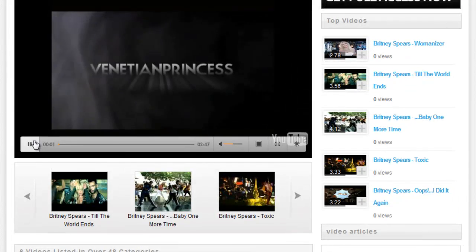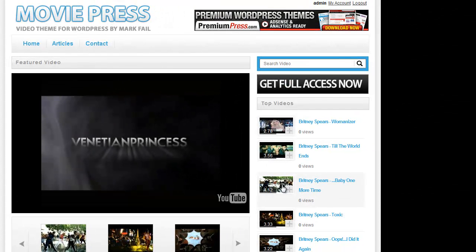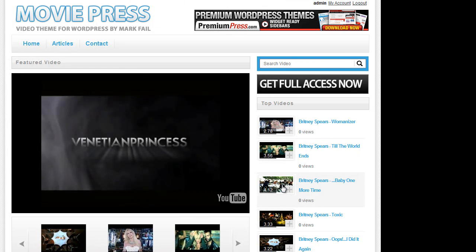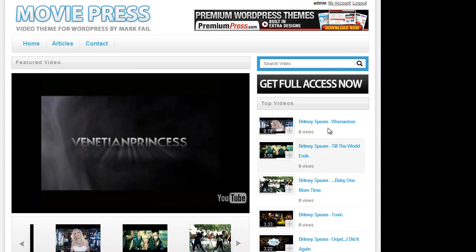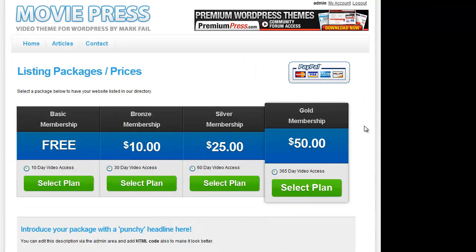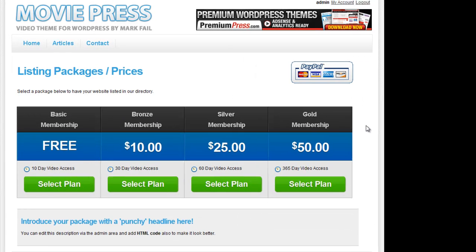Another great part of the MoviePress theme is the ability to charge members to view your videos based on membership packages. So if we click on this Get Full Access option, it demonstrates some of the package options available in MoviePress.